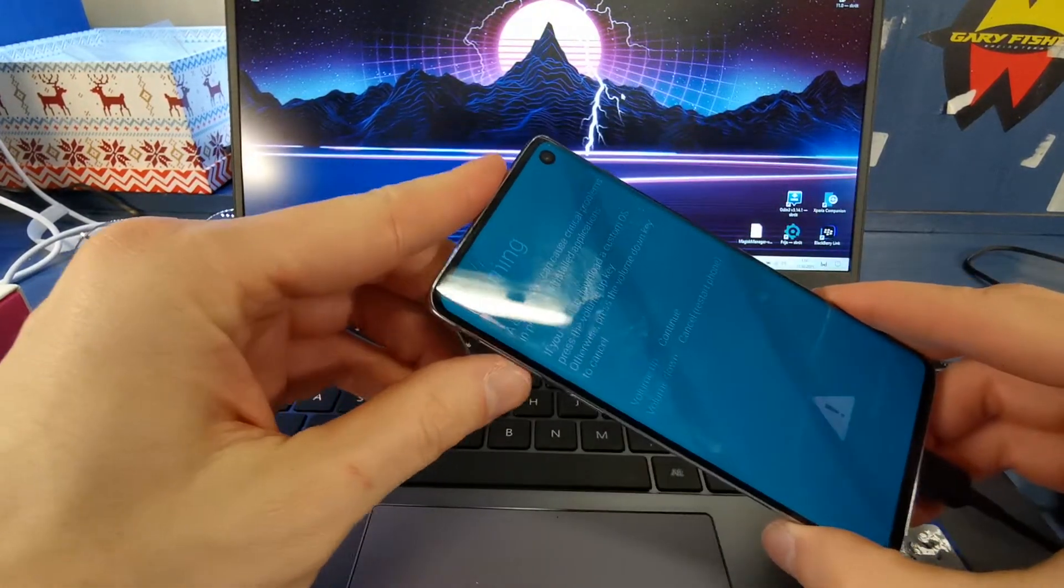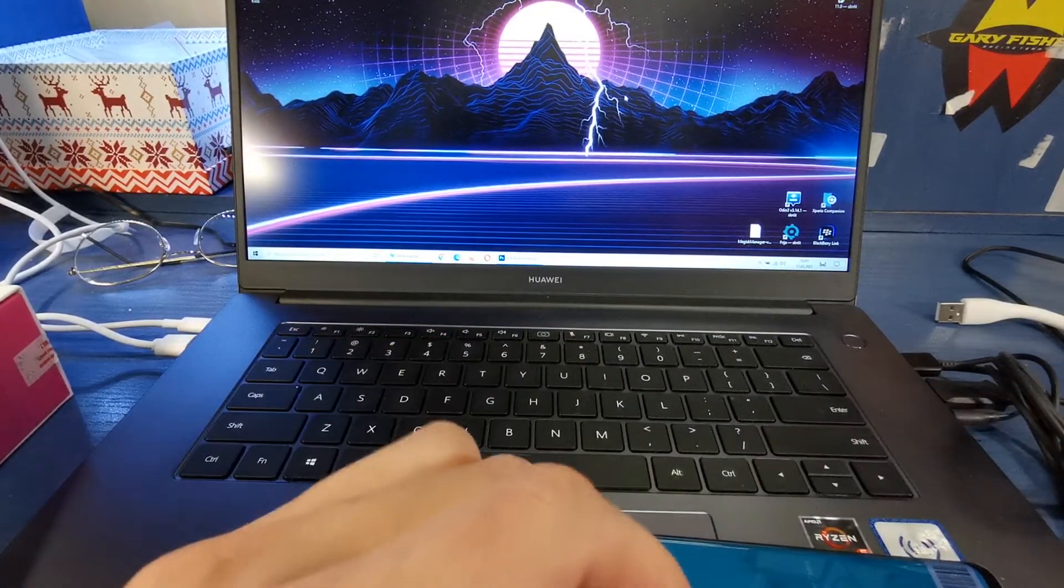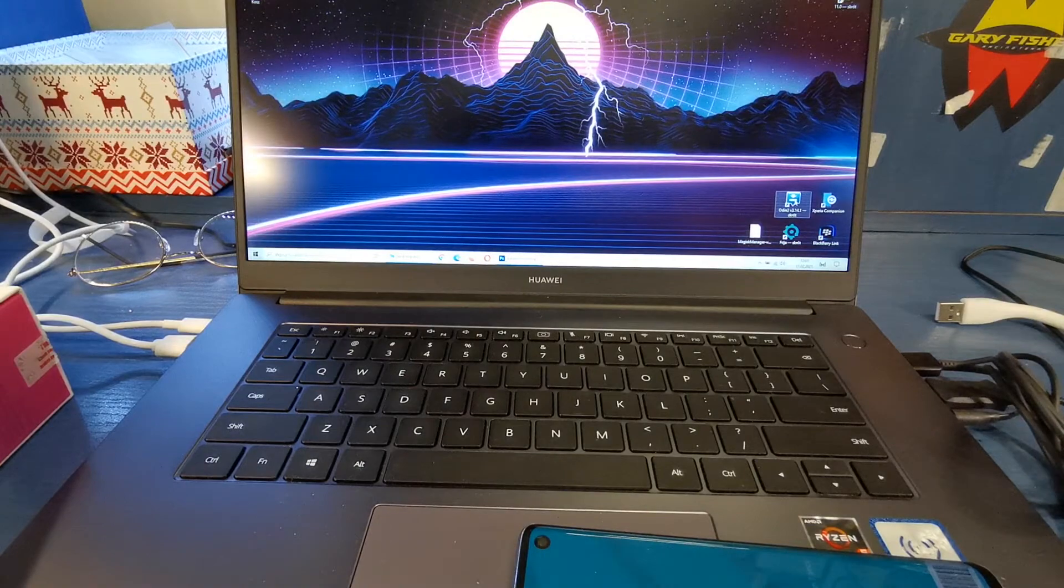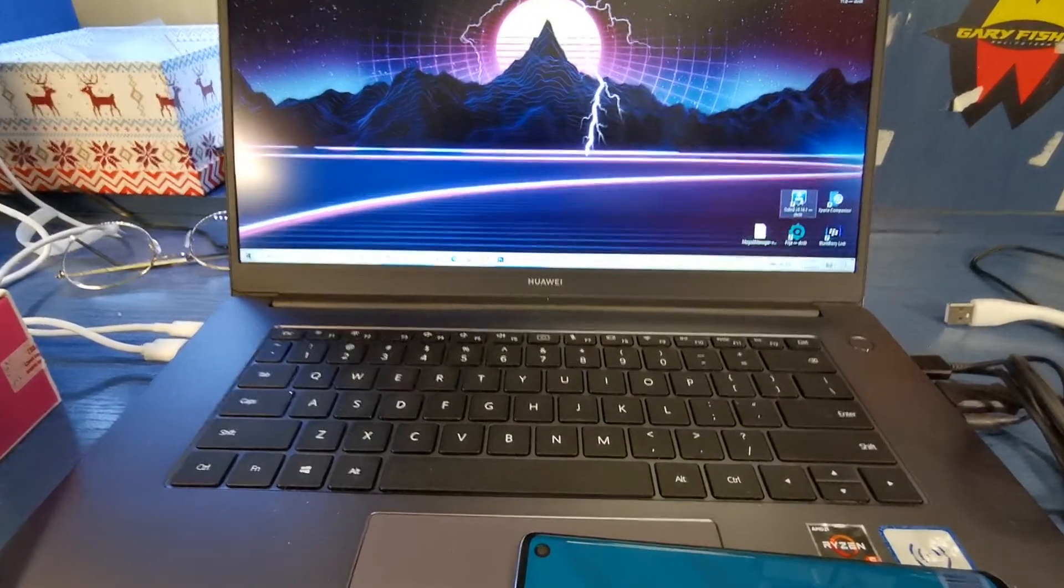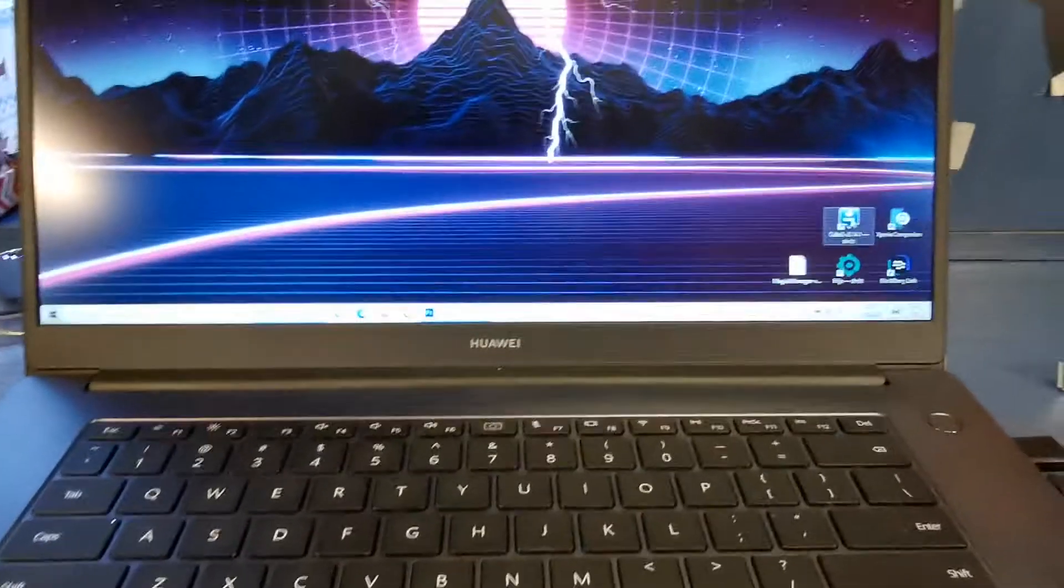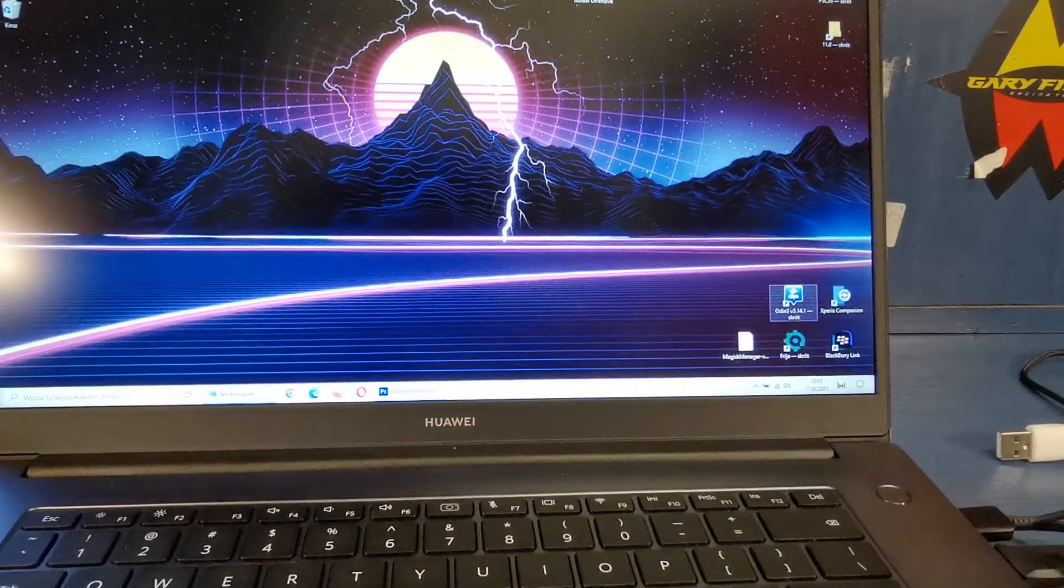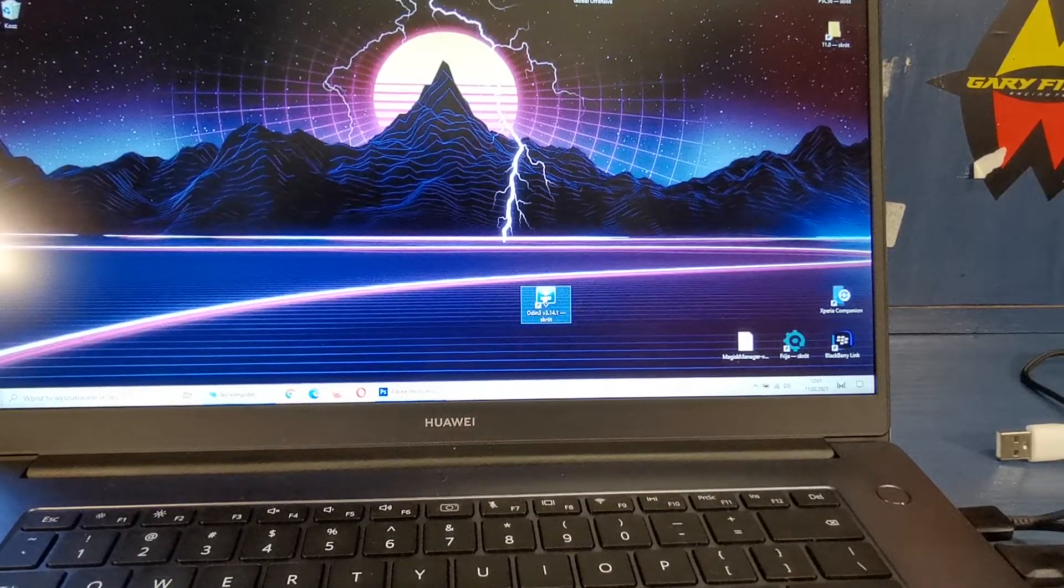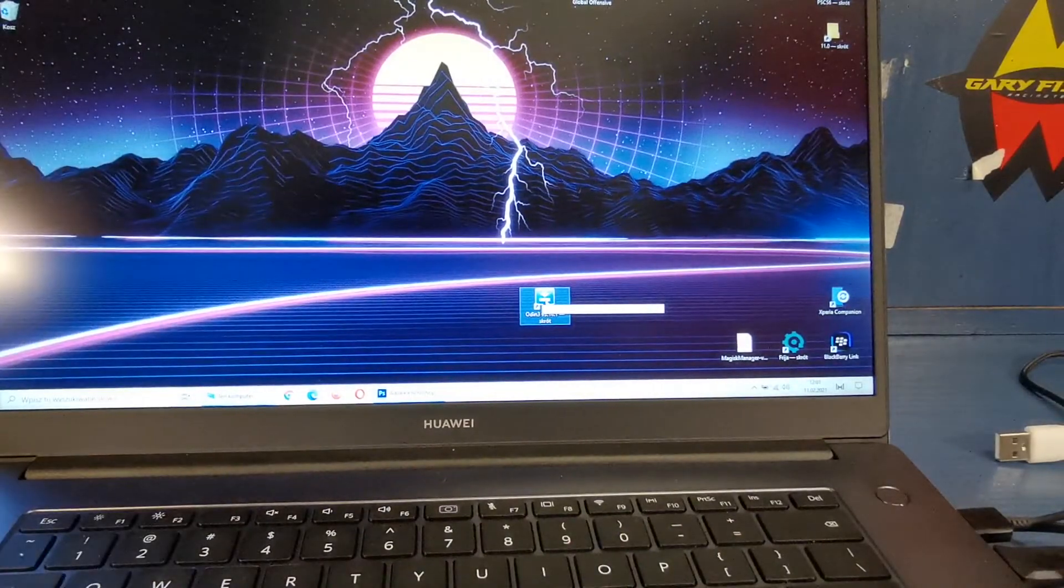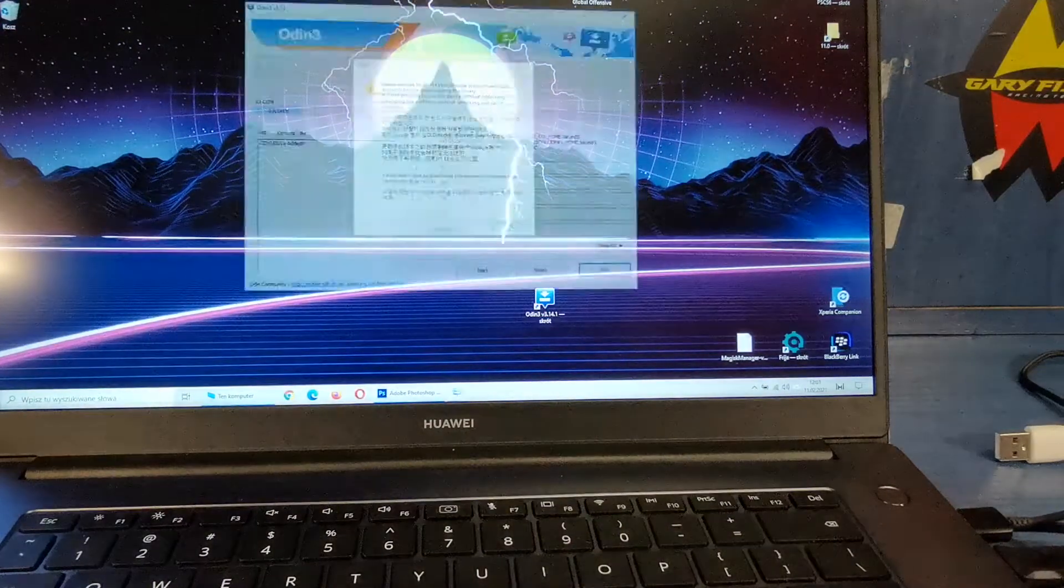Okay, now volume up to continue. Now you have to download Odin. I'm gonna write you a link below to download this firmware software.